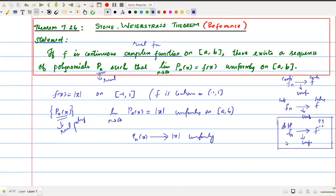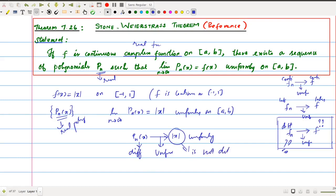So what do you think about the result we have stated? Since these are polynomials, they are differentiable functions, and this convergence is uniform, and the limit function is |x|. But we know that this function is not differentiable at x = 0, and x = 0 is in the domain [-1, 1]. So f(x) = |x| is not a differentiable function. That means, according to the Stone-Weierstrass theorem, there exists a sequence of differentiable functions which uniformly converges to a non-differentiable function. Therefore, this result is generally not true, and we can never expect such a theorem in this session.